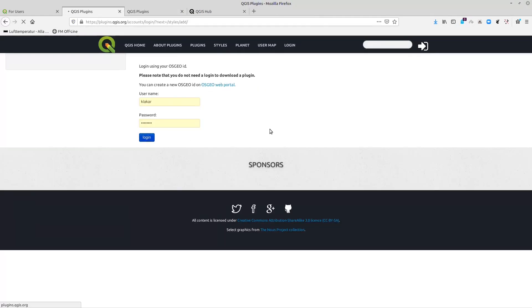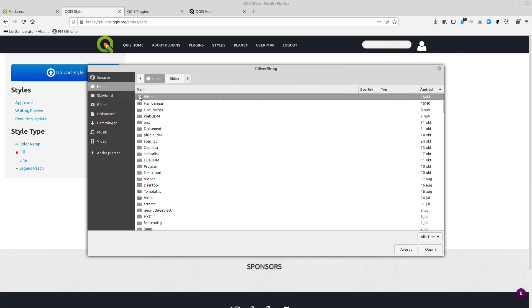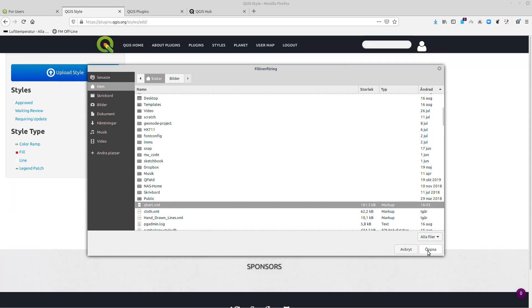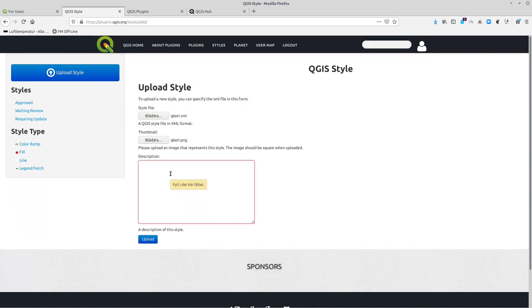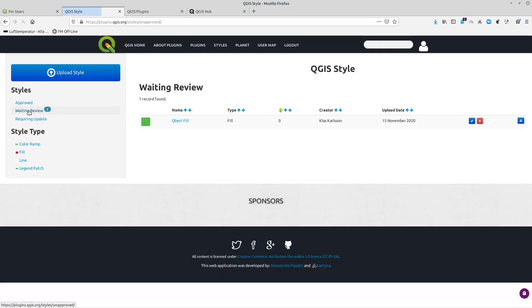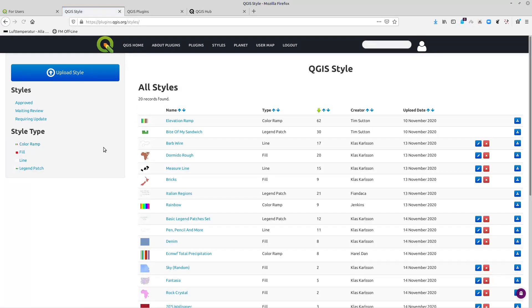When you are logged in, you can select your style XML and your thumbnail image, and you should also type in a brief description. When you upload your style you will get a 'waiting for review' status, and someone will look at your uploads and approve them. If they see something that needs to be fixed, they will get back to you so you have a chance to update or fix your upload.